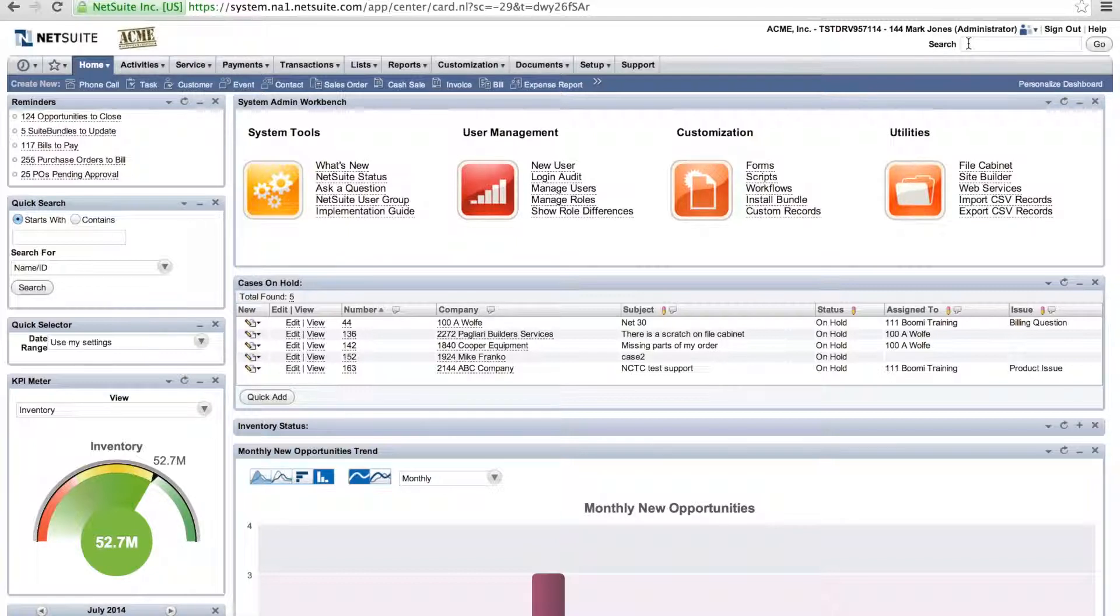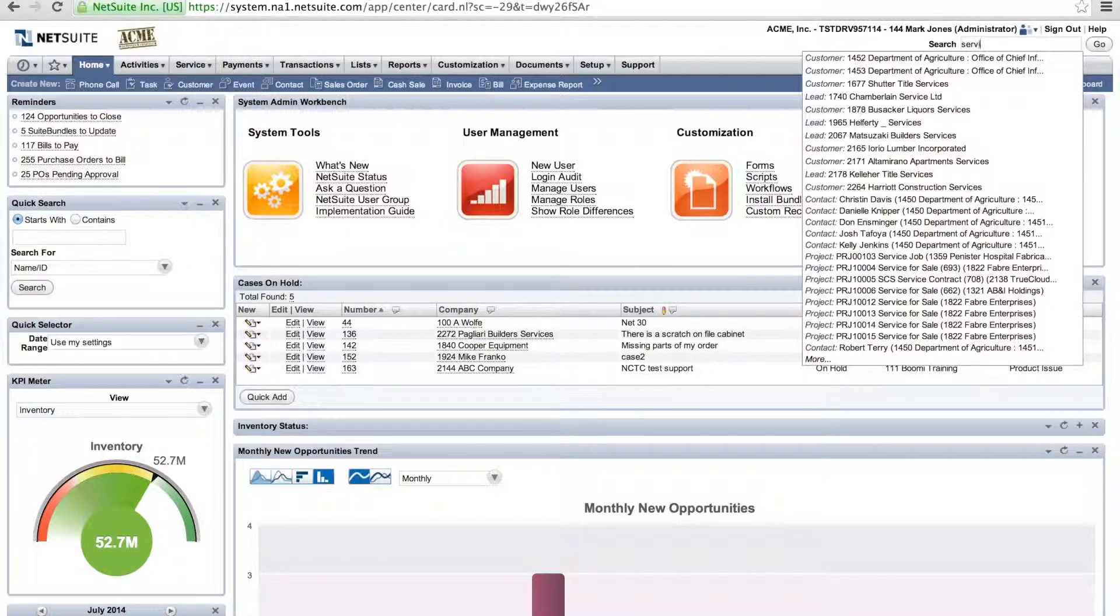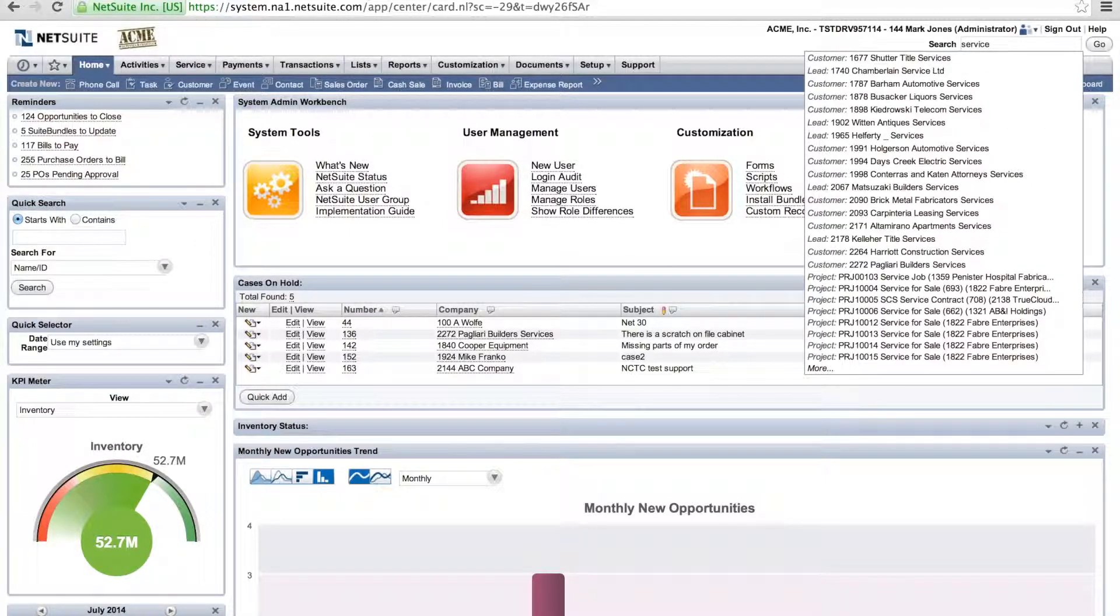So we have a saved search within our system that's for service requests. I'm going to pull up my saved search for service requests. This is a custom one that we created.